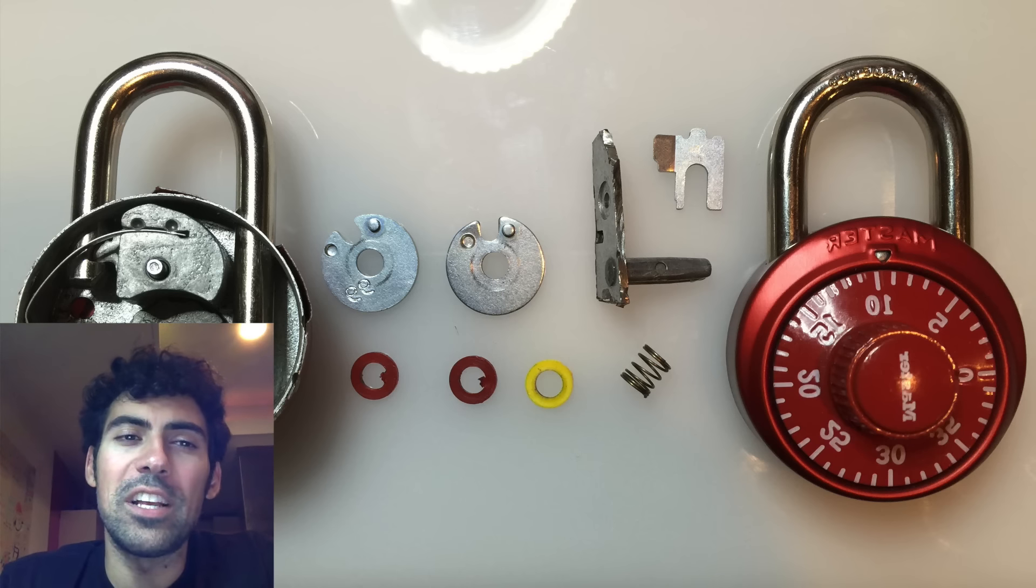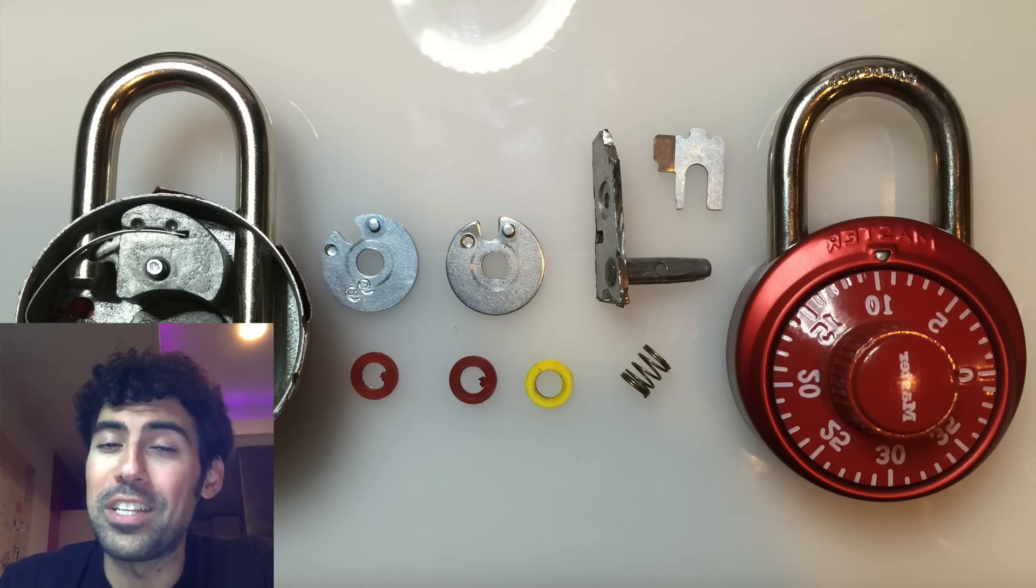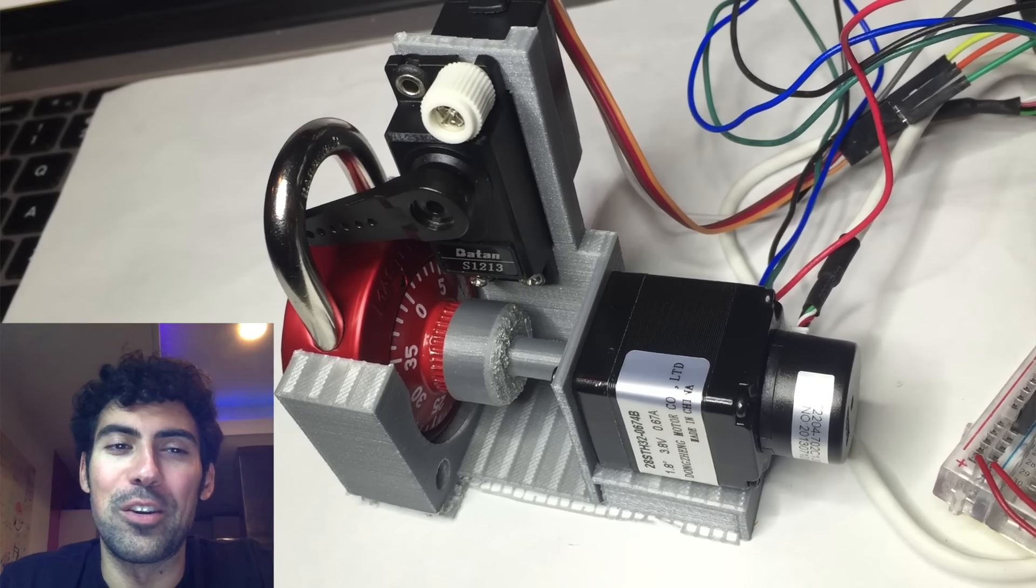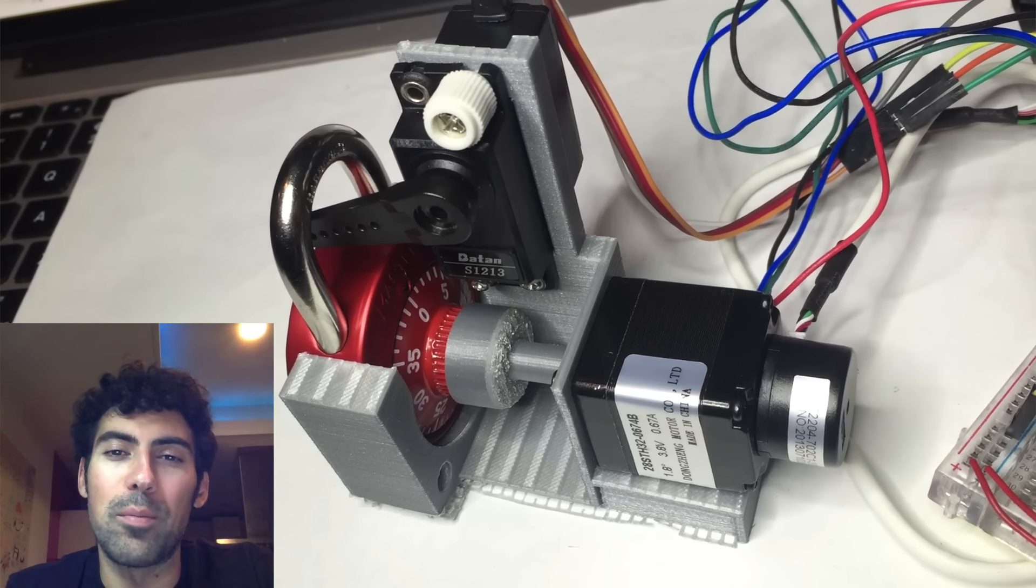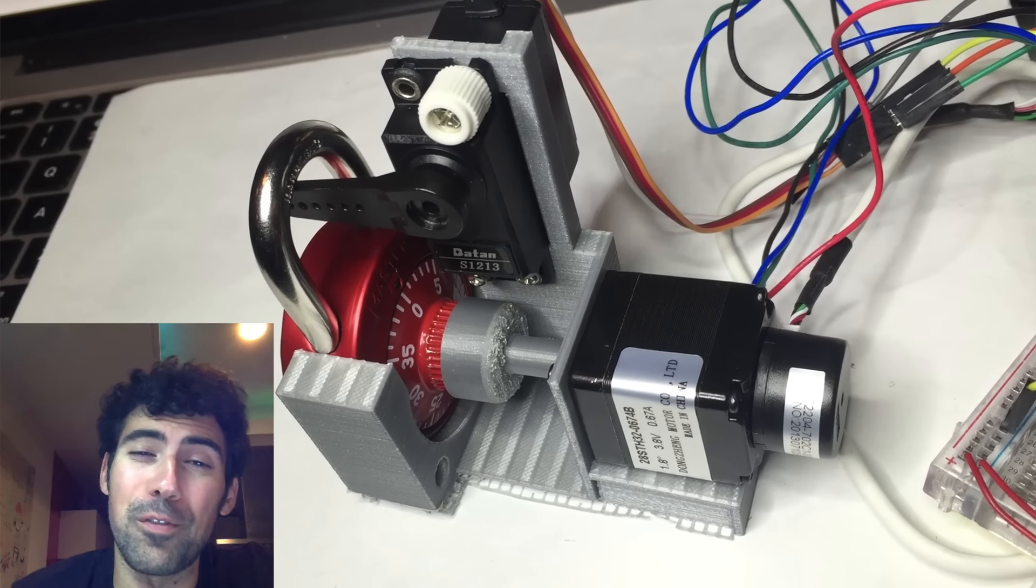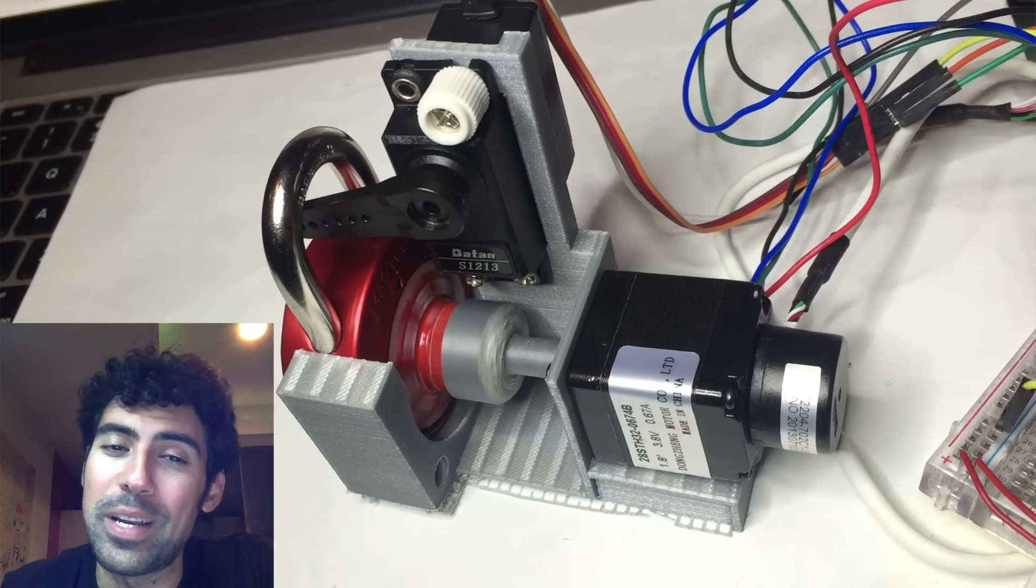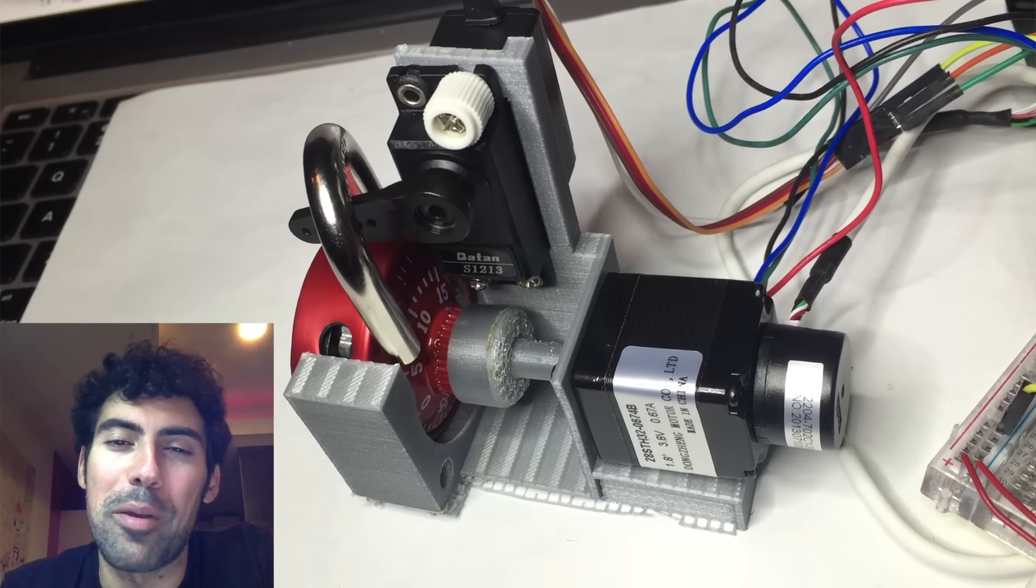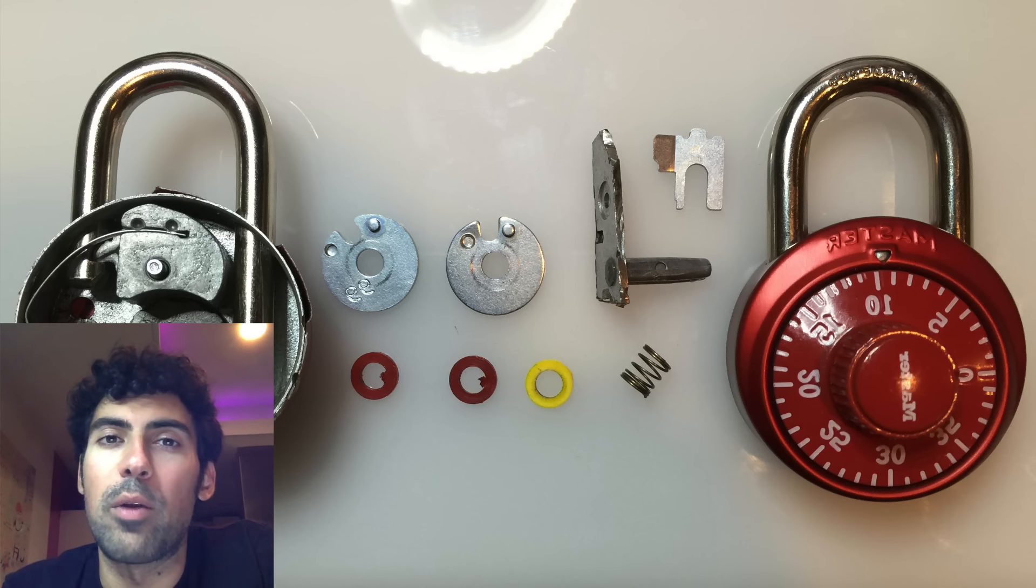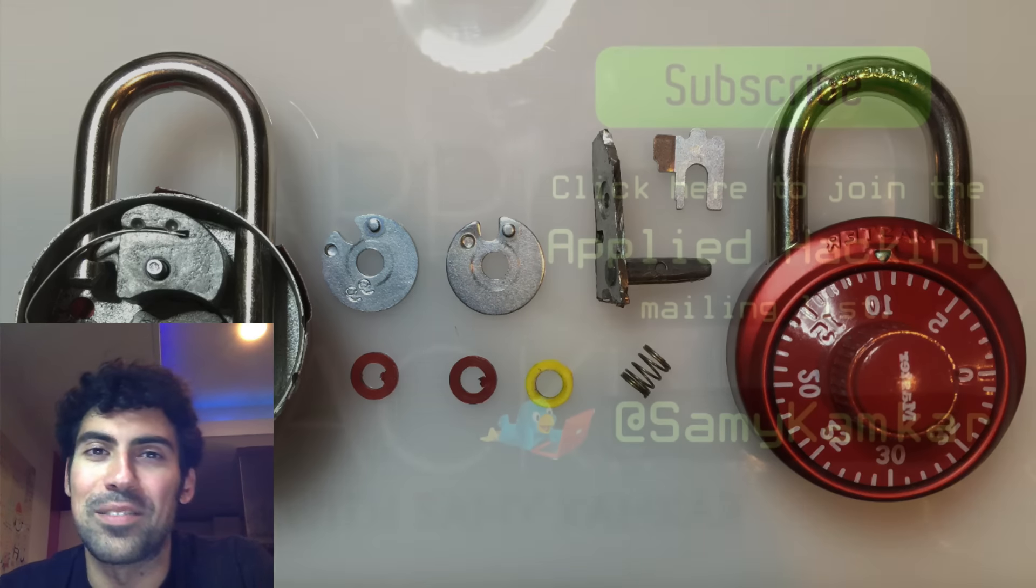If you want to learn more details about how this combo reduction works or see the automated device I've created, click this next video. And if you'd like to get more sneak peek videos and first looks at the hacking tools I'm creating and research I'm doing, please join my mailing list. You can subscribe from my website at samy.pl. Thanks. Bye.